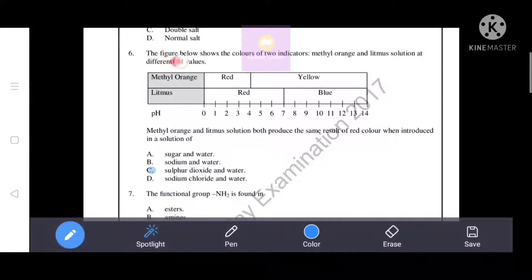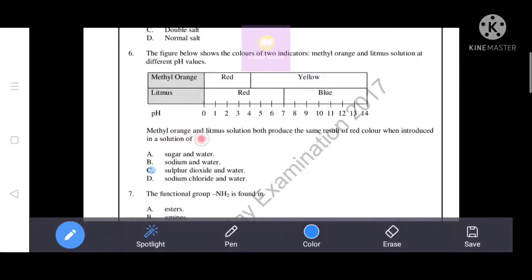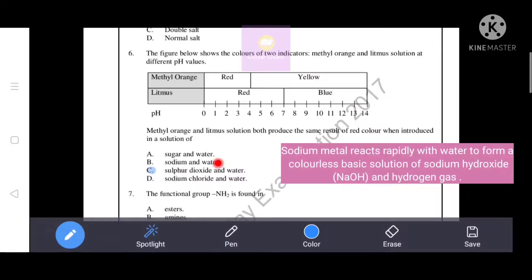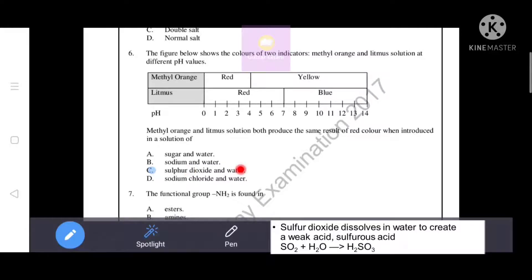Next question: the figure shows the colors of two indicators - methyl orange and litmus - at different pH values. Both produce red color in acidic medium. We need to identify which option gives an acidic solution. Sugar and water gives a neutral solution. Sodium and water gives a basic solution, as sodium metal reacts with water to form sodium hydroxide and hydrogen gas. Sulfur dioxide mixed with water gives an acidic solution, so option C is the correct answer.